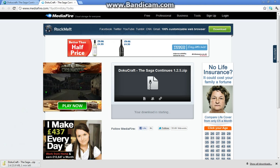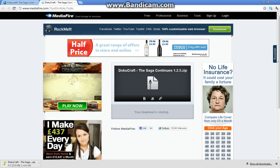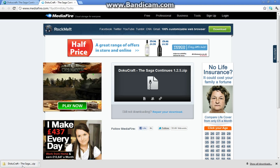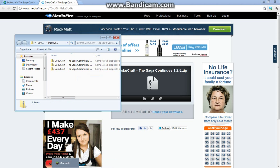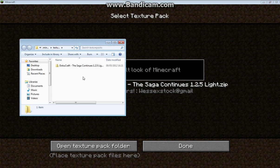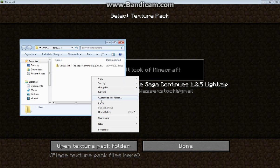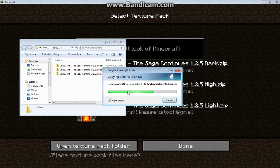I'll restart the video when it's downloaded. Okay, I'm back — it's downloaded. Double-click to open the zip file, highlight all the files, copy them, then open Minecraft. Go into texture packs, click 'Open texture pack folder', right-click and paste them in. Wait until it's pasted.